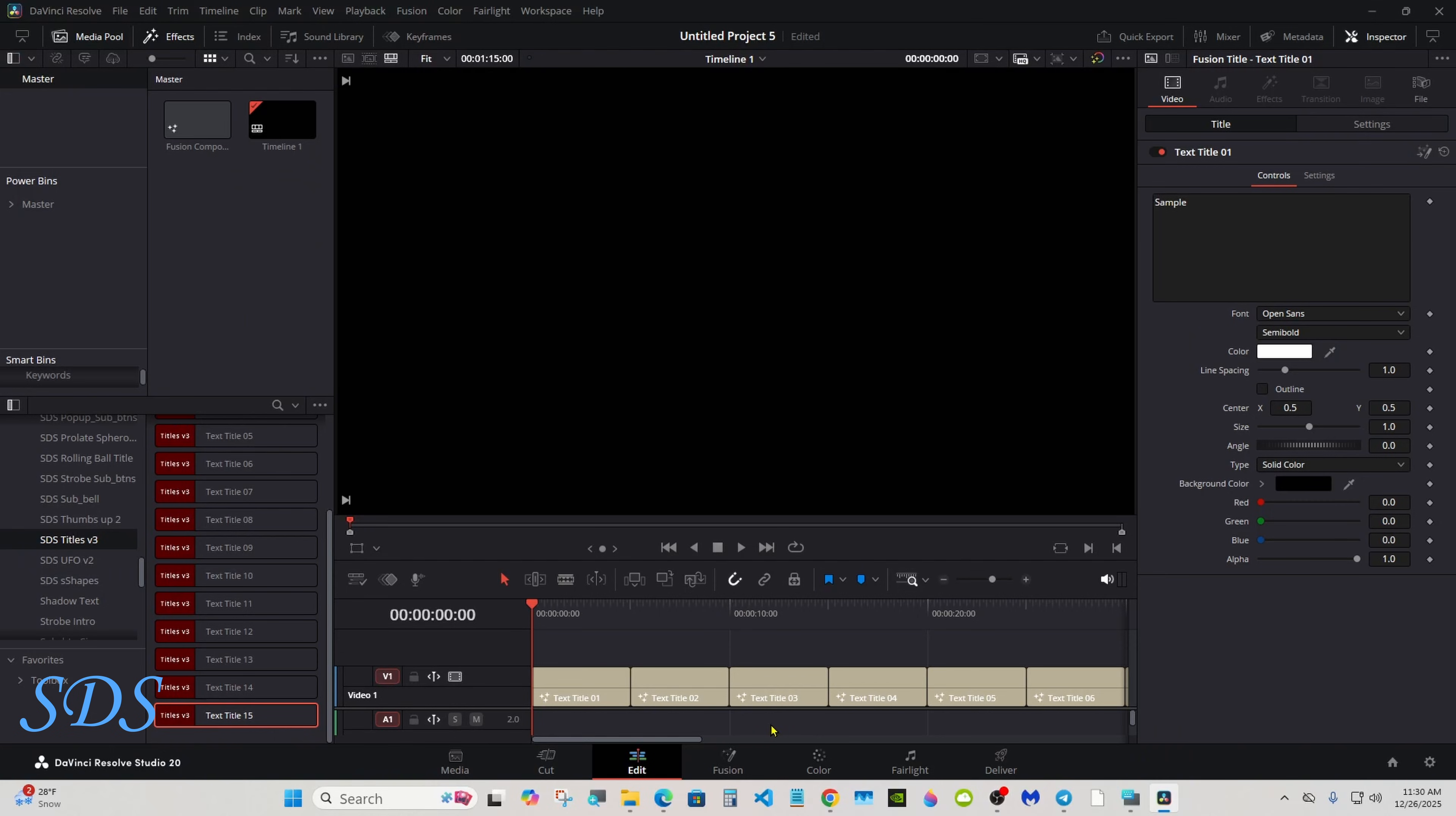Hello everyone, welcome back. I have some more free presets to give away—we have 15 animated titles. I'll give you a rundown on them now. They'll be in the description below.